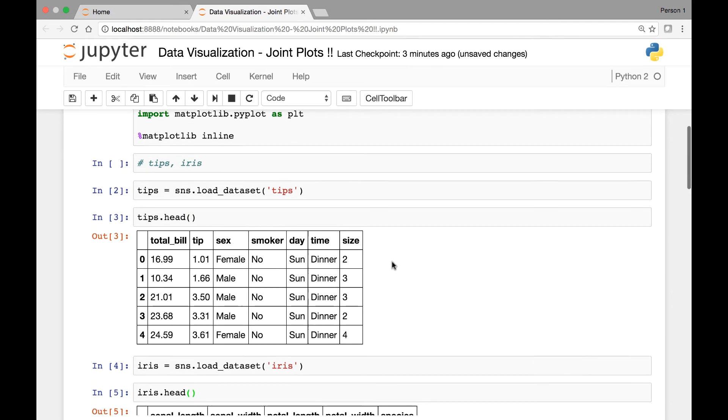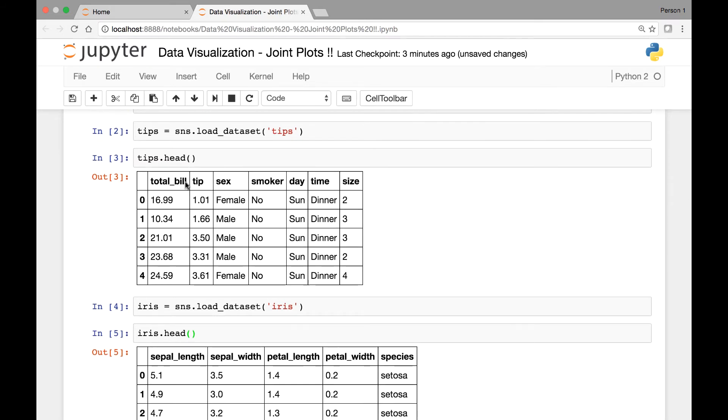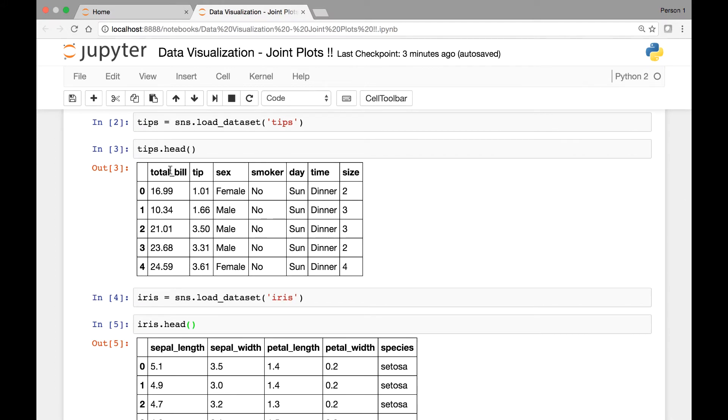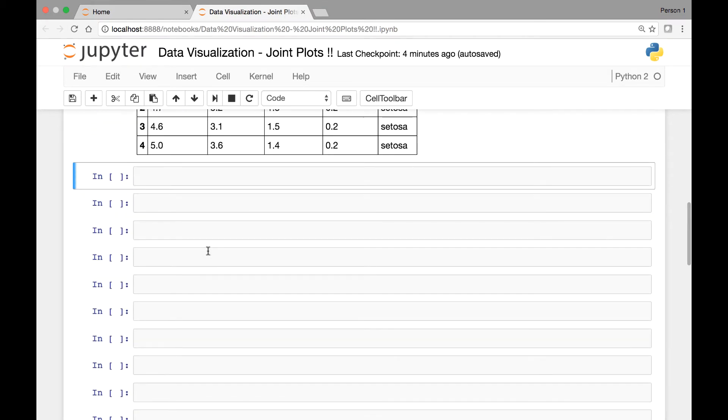Now let's start by visualizing this TIPS dataset by using a joint plot. What we'll do is we'll take this total bill and the TIPS column and visualize it by using a joint plot. We'll use the total bill as our X variable and then TIPS as our Y variable and use joint plot to see the relationship between those two variables.